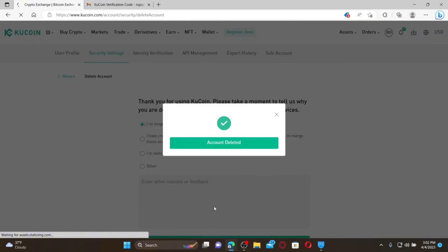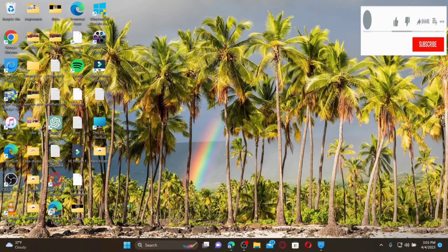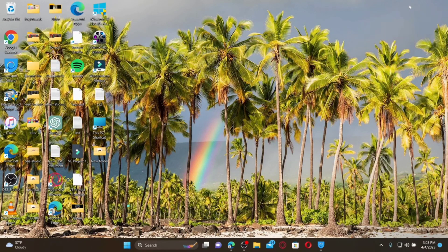Soon after, you'll be able to delete your KU Coin account and will be redirected to the main home page. If you ever need to log in again, you'll need to create a new KU Coin account. That is how you can easily delete your KU Coin account. I hope the tutorial was helpful — if it was, give us a thumbs up. Thank you for watching!